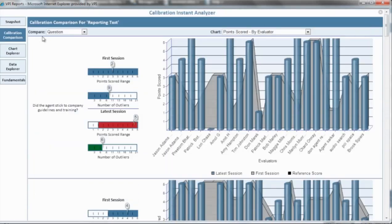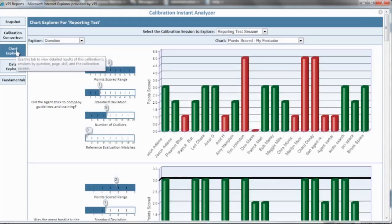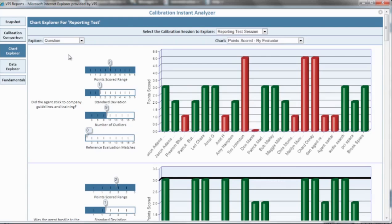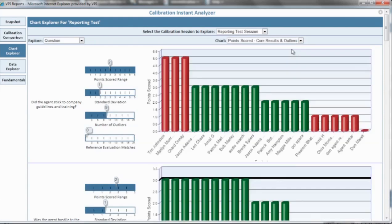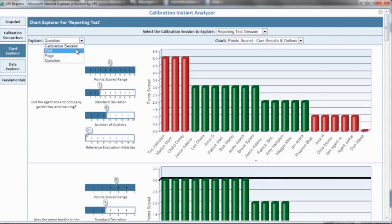The chart explorer tabulates and displays the calibration results of an individual session. All participating evaluators are compared, and the standard deviation is calculated for the team. There are several charts to choose from. With the chart explorer, you can quickly locate discrepancy areas in multiple levels, by overall session, by question, by skill, and by page.